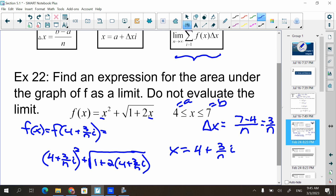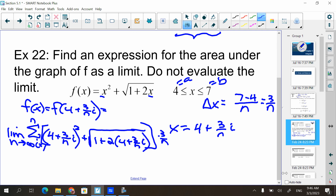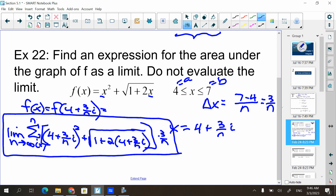It means everywhere there's an x, I plug in (4 + 3i/n). So I have (4 + 3i/n) squared, plus the square root of 1 plus 2 times (4 + 3i/n). Now let's put this all together: the limit as n approaches infinity of the sum from i equals 1 to n of F of x — which is that expression — times change of x, which is 3 over n.